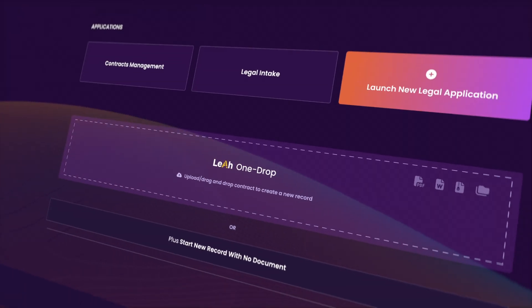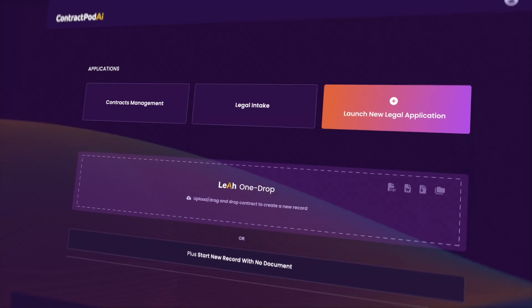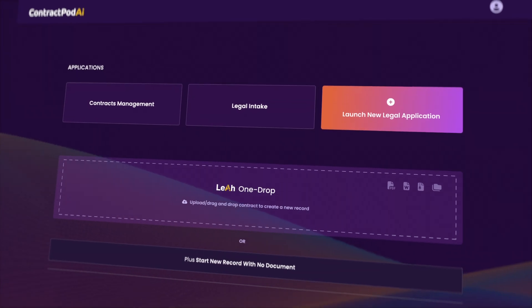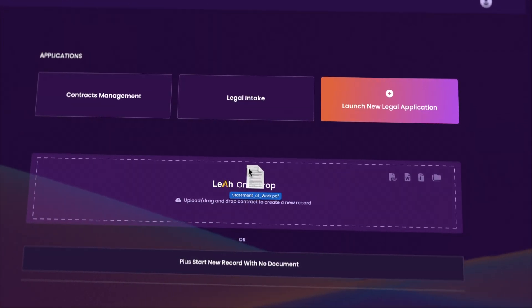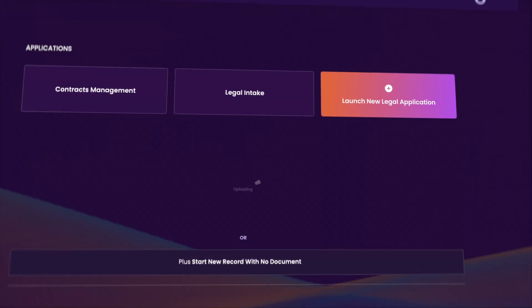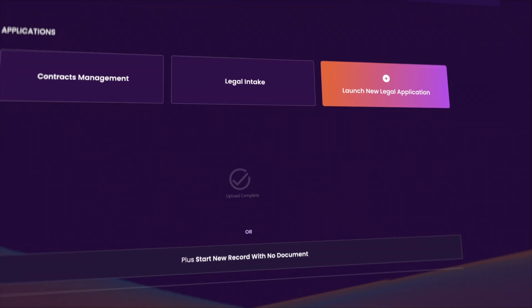Leah has really revolutionized contract lifecycle management because we have brought generative AI throughout the contracting process to help our customers work more efficiently and effectively. For example, we have our Leah One Drop, which lets customers drag and drop contracts right into the CLM platform.